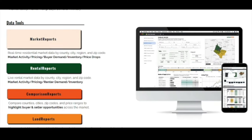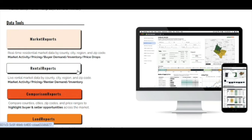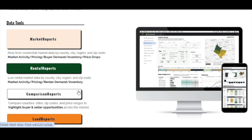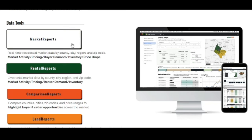On your home page there are several different options from which you can select: market reports, rental reports, comparison reports, and land reports. For now, let's dive into market reports, which represent for-sale data.